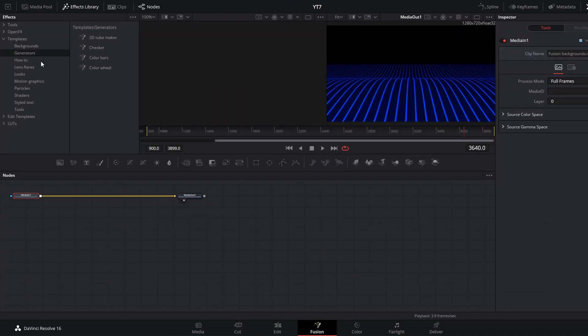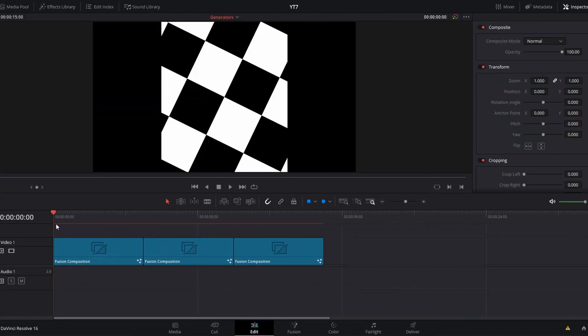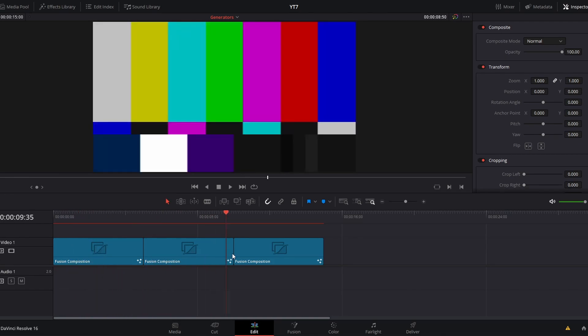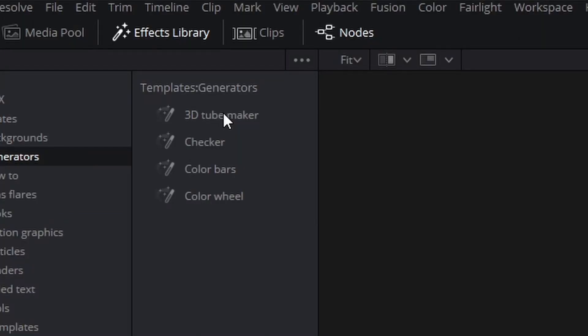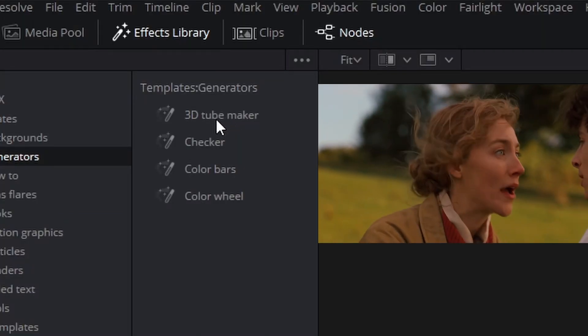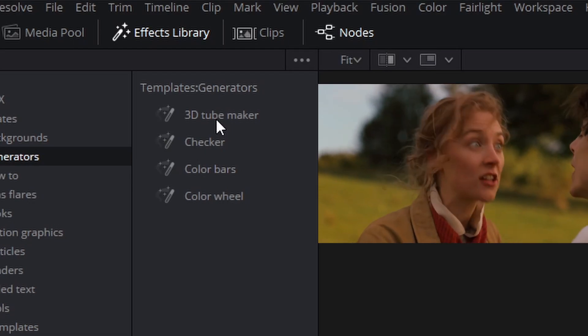Under backgrounds, we have generators. These include some simple things like this checkerboard pattern, these color bars, and this color wheel. There's also this 3D tube maker, but I could not get that to work. I tried it and I failed. Beneath the generators, we have how-to.